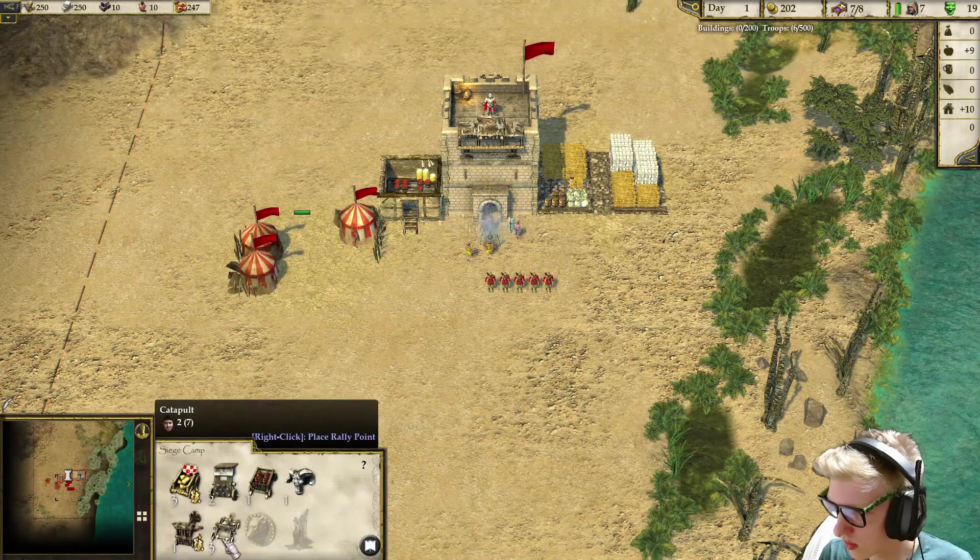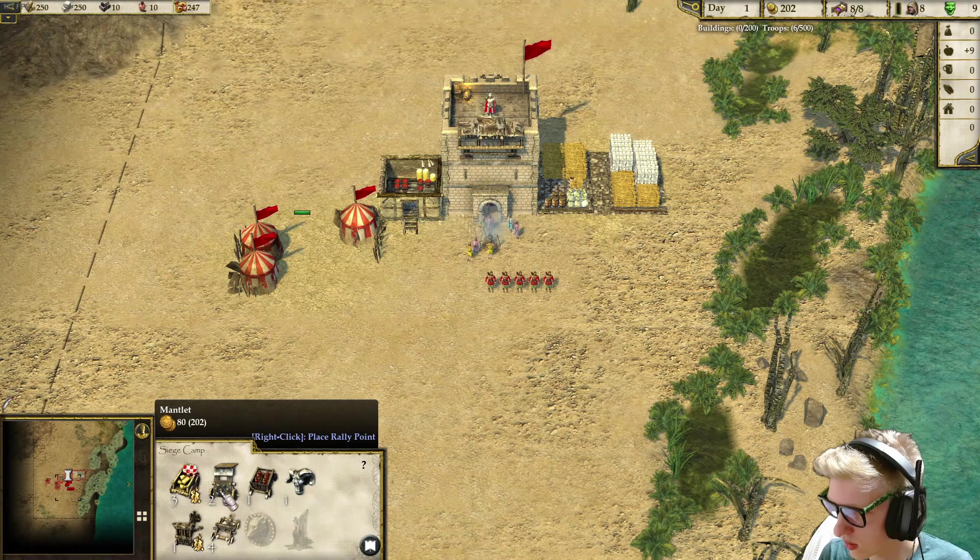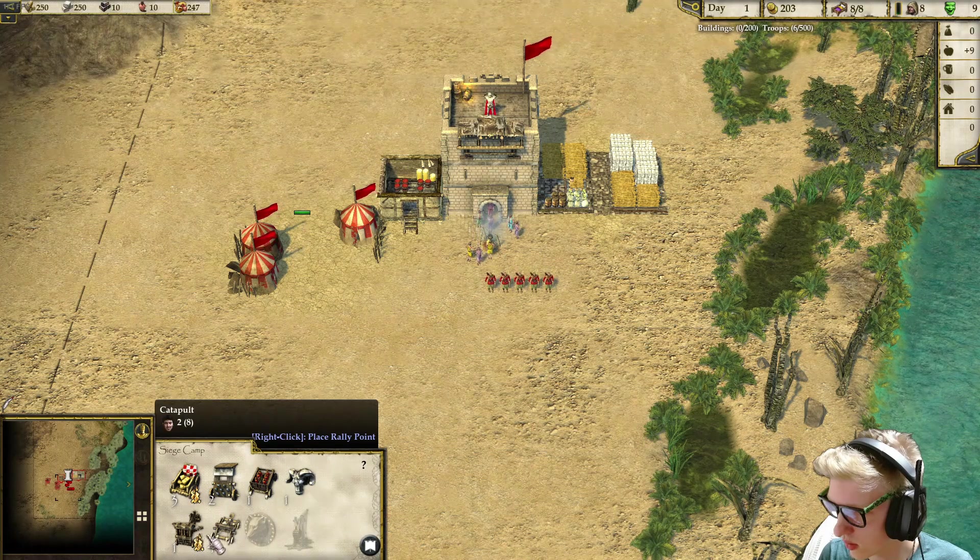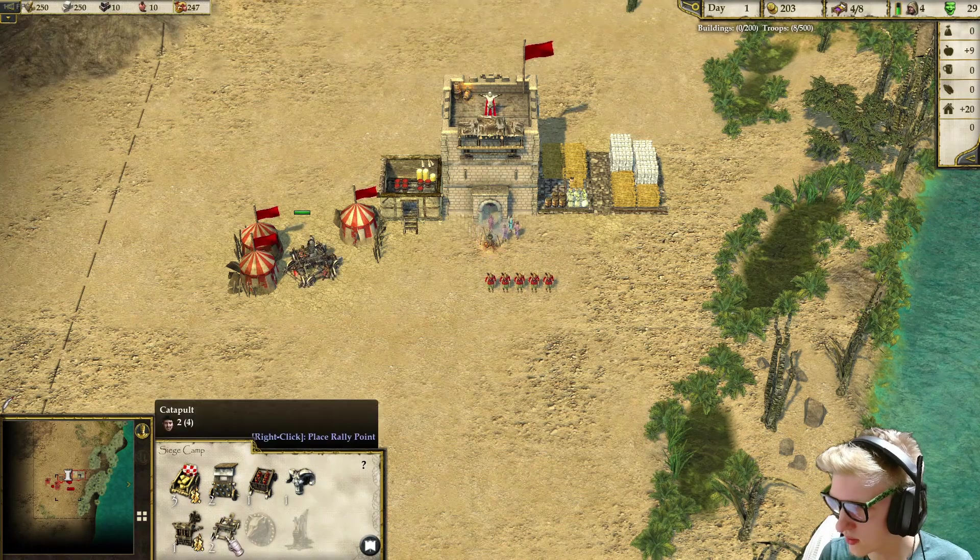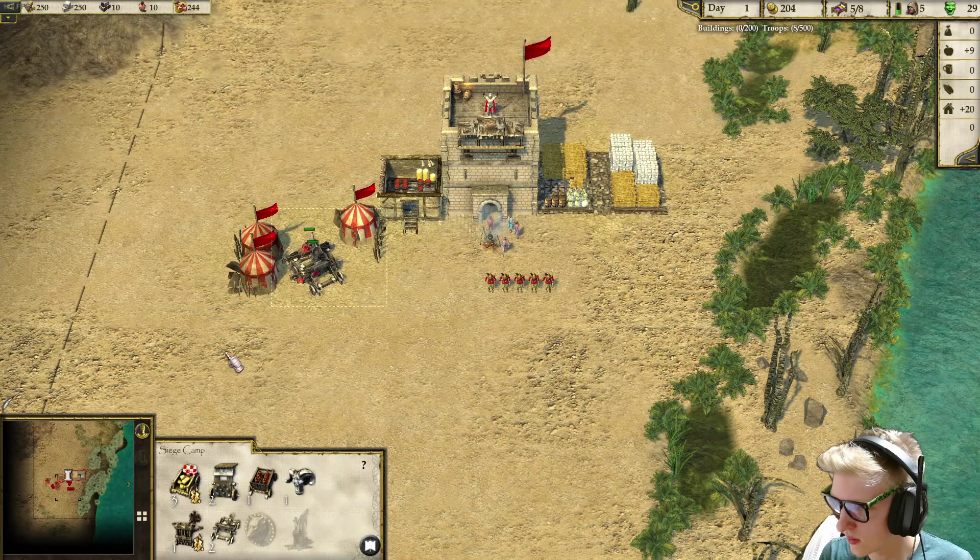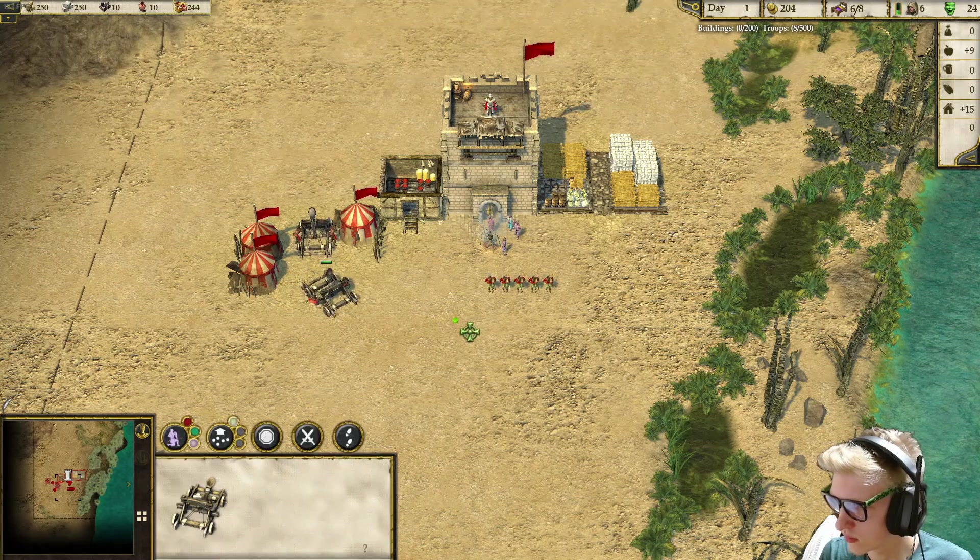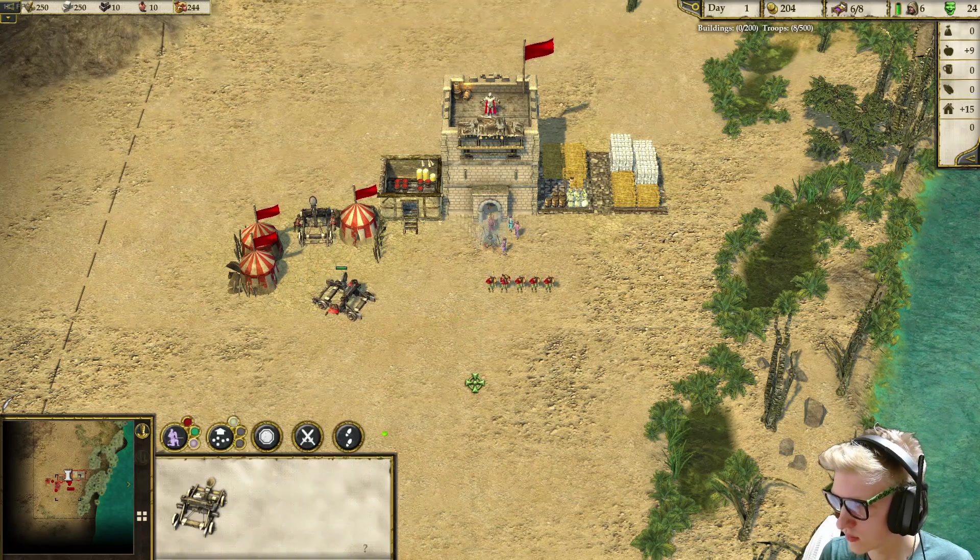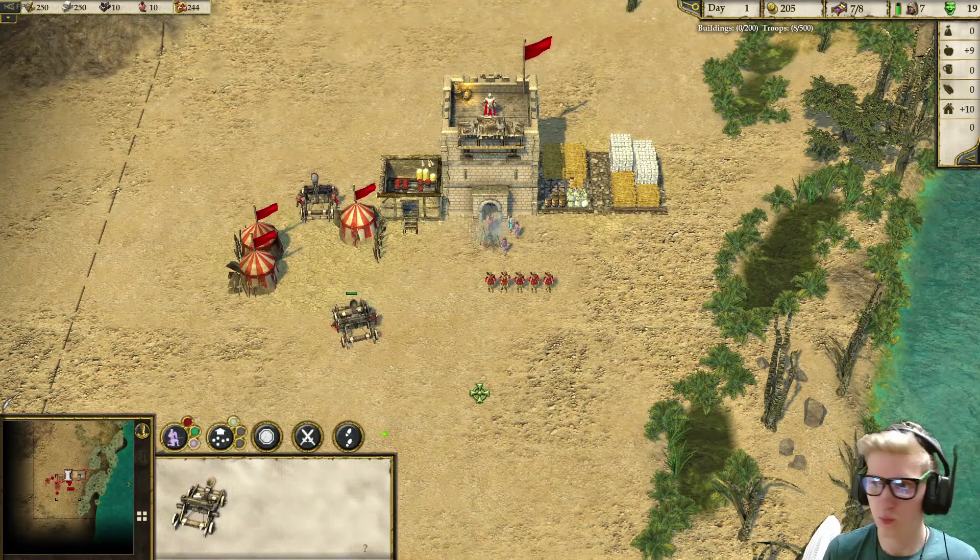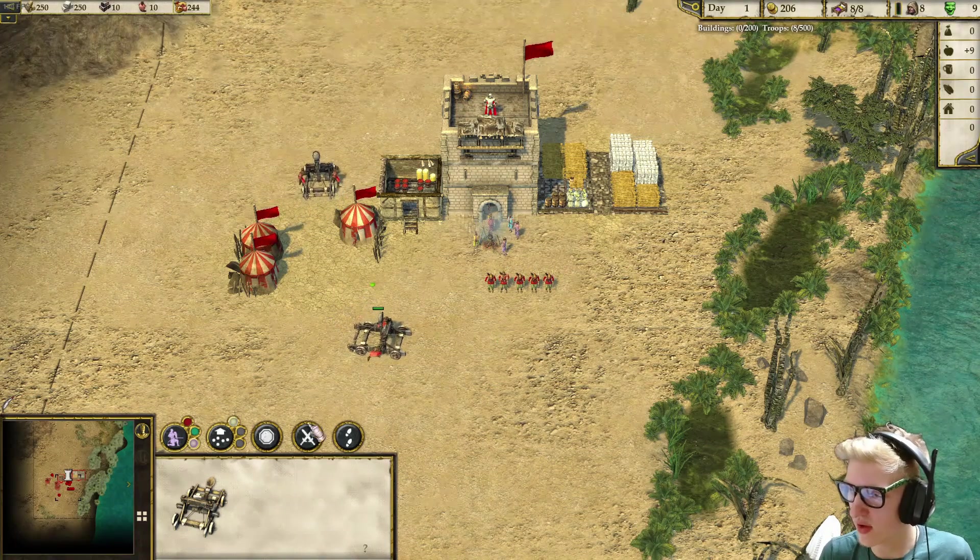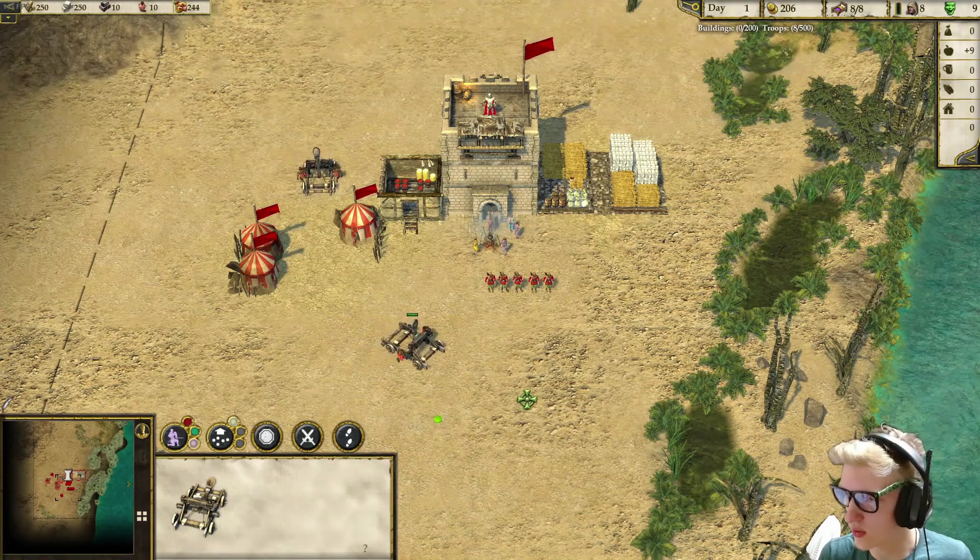The catapult. You'll note there is no gold cost. That is how you modify Stronghold Crusaders 2.